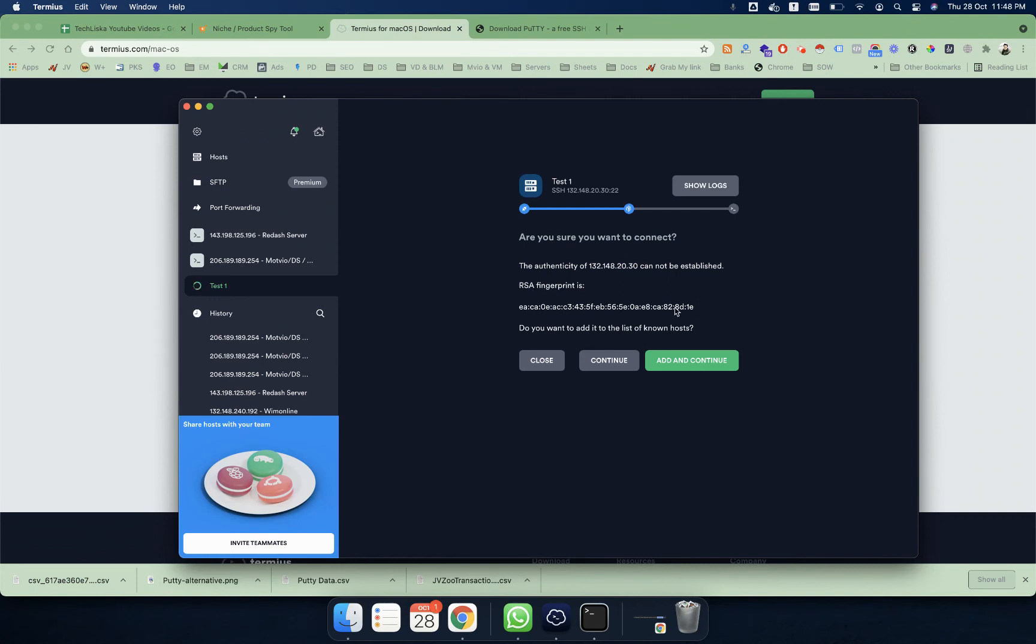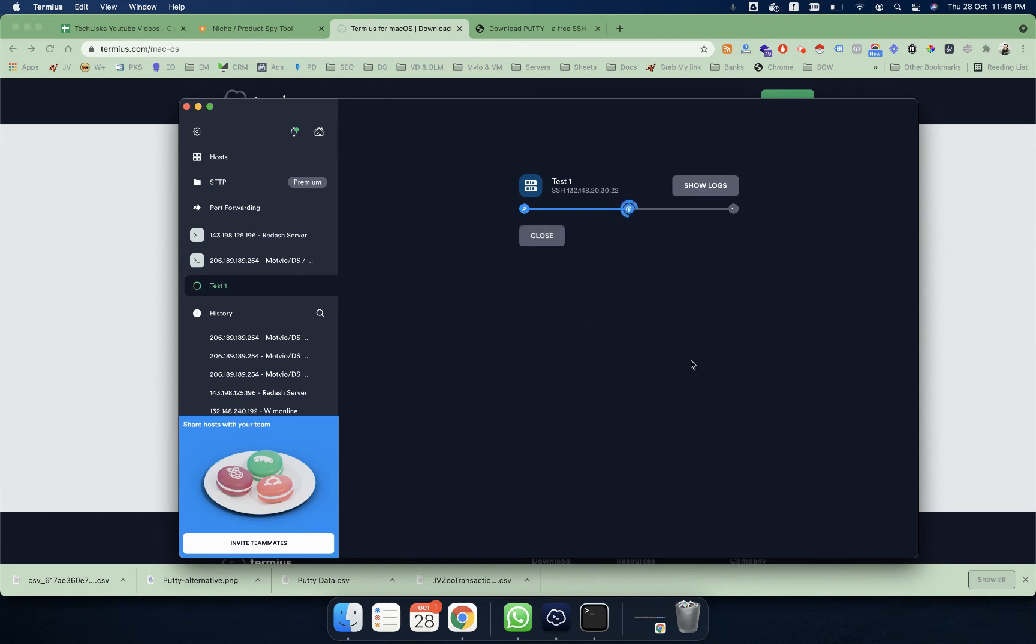On the first time connection, it will give you an RSA fingerprint which is basically an identity to match, and it will be added to your permanent whitelist inside your computer. You can click on Add and Continue, and then this IP is whitelisted for your system.